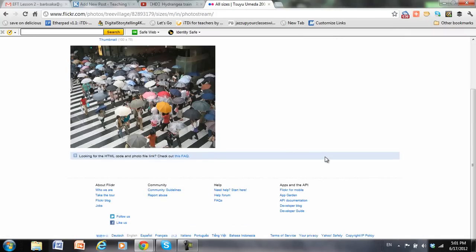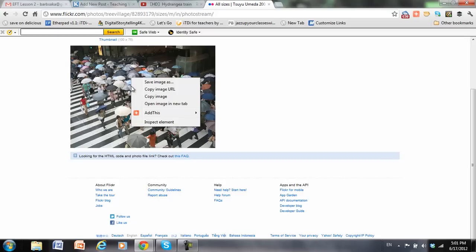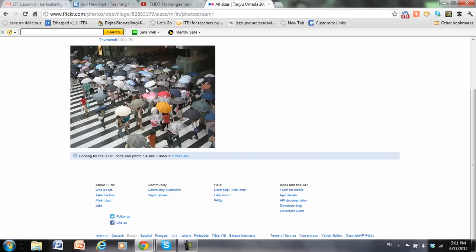I need the URL. So to get the URL from a picture on Flickr, right-click, command-click perhaps in Mac, and copy image URL.